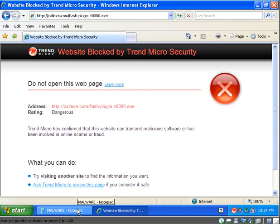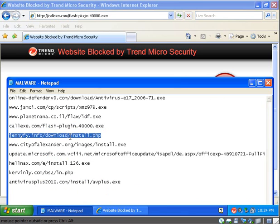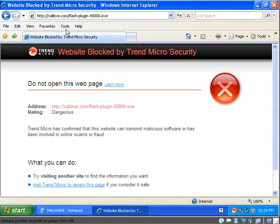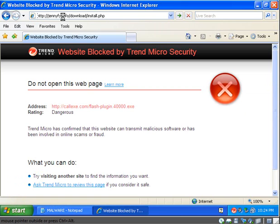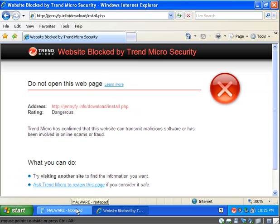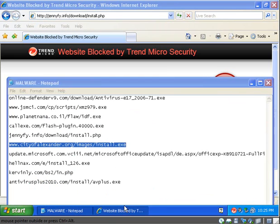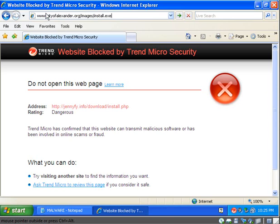Website blocked again. Wow, this is going quickly. Website blocked by Trend Micro, again. Website blocked by Trend Micro, again. Wow, this is pretty stunning, actually.